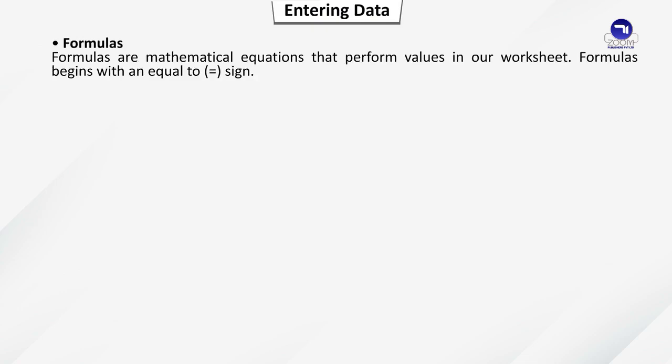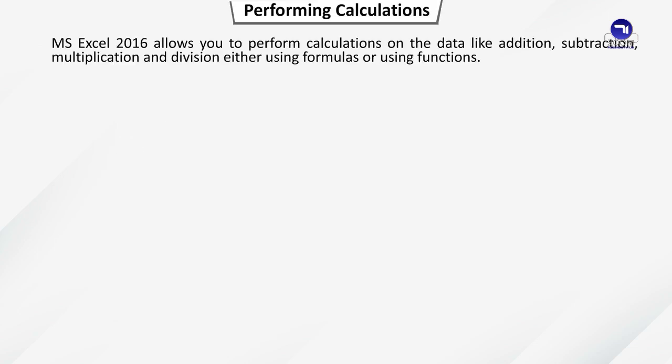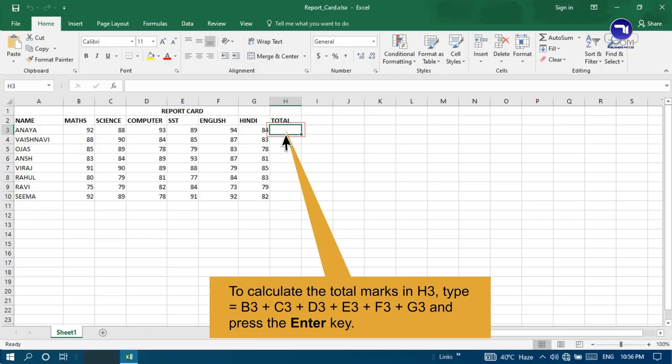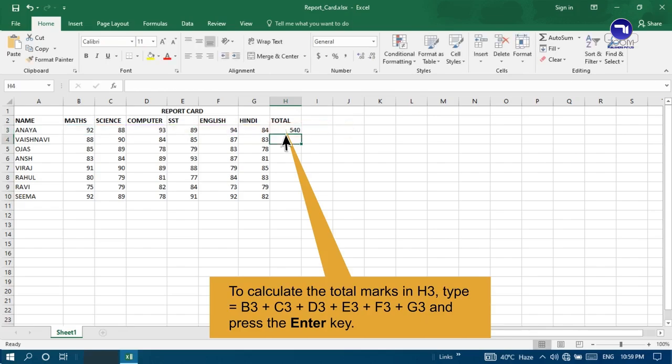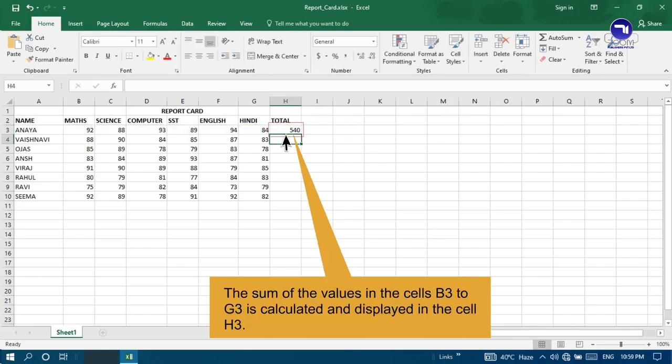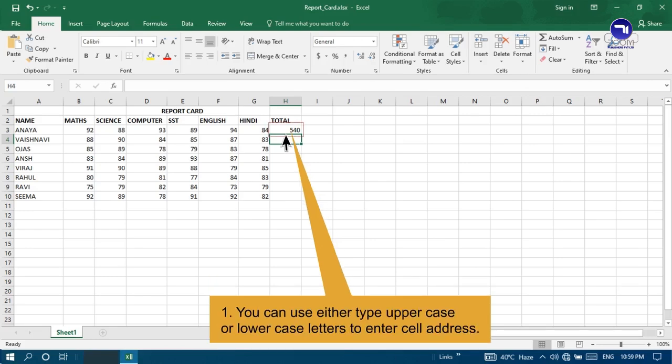Performing calculations. MS Excel 2016 allows you to perform calculations on the data like addition, subtraction, multiplication and division either using formulas or using functions. For example, to calculate the total marks in H3, type equal to B3 plus C3 plus D3 plus E3 plus F3 plus G3 and press the Enter key. The sum of the values in the cells B3 to G3 is calculated and displayed in the cell H3. You can use either uppercase or lowercase letters to enter cell address.